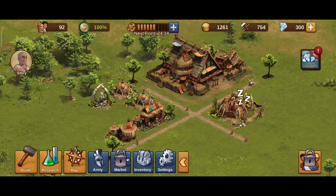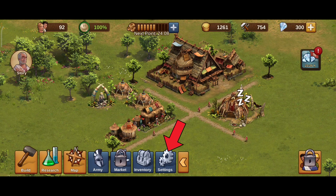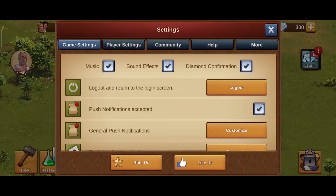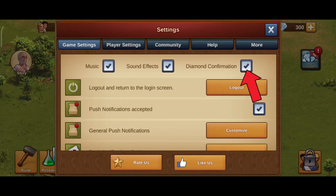Now in order to do so, first of all click on the settings option in the bottom section of your screen. Here you can see the Diamond Confirmation option. Now in order to turn it off, you'll just have to tap on the right sign icon of Diamond Confirmation.